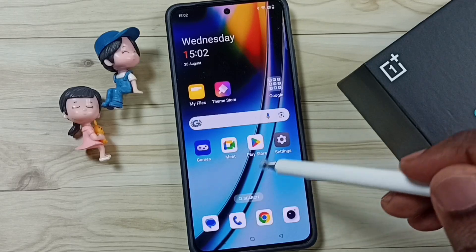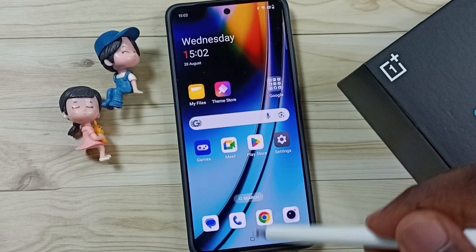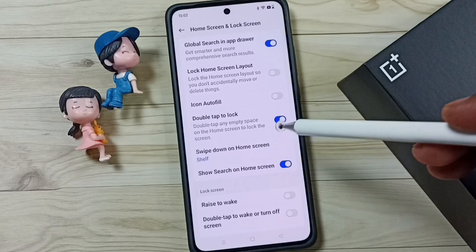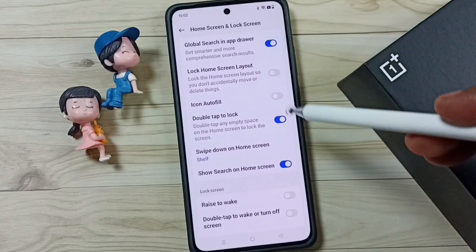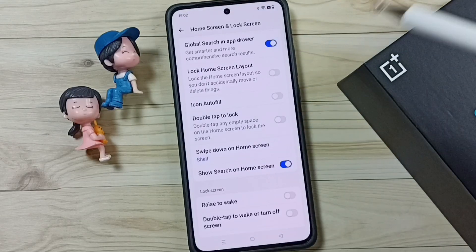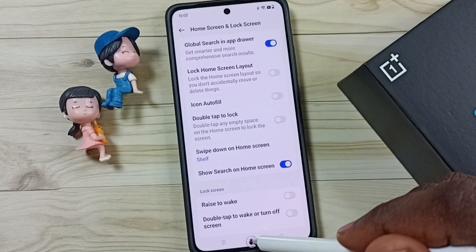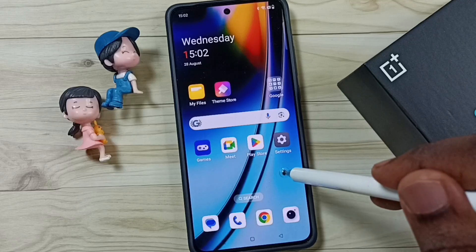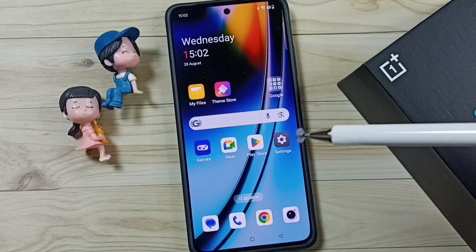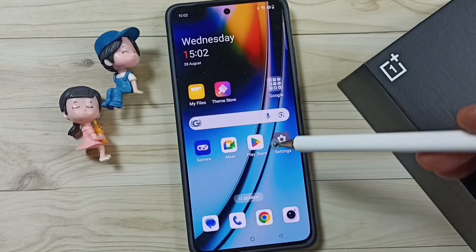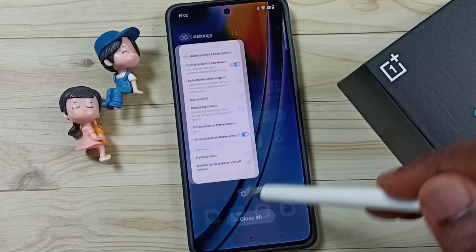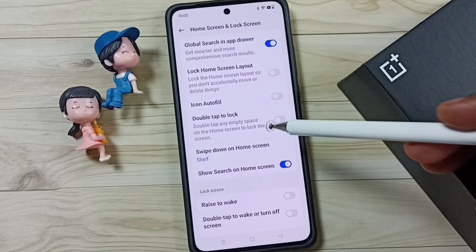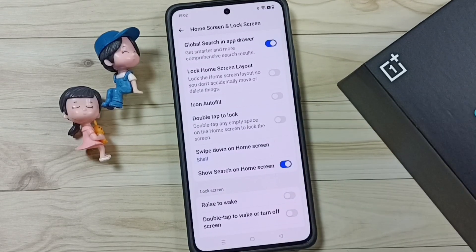If you want to disable this feature, again go to settings, go to home screen and lock screen, and you can just tap here and disable. Now let me test it — see, now it's not working. So this way we can enable or disable double tap to lock screen. I hope you have enjoyed this video.